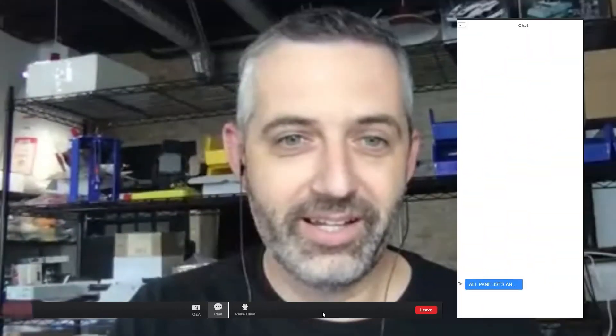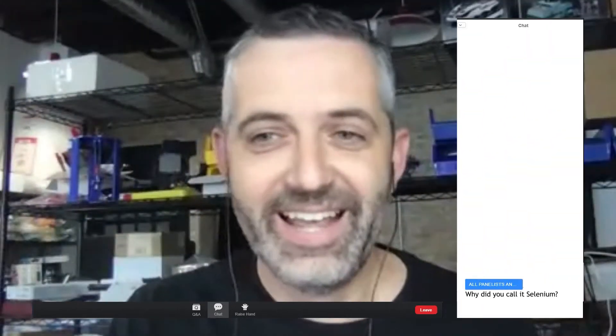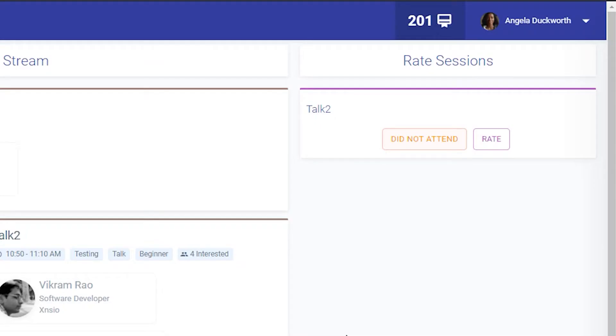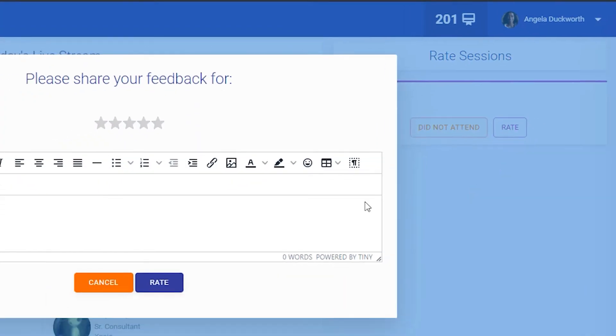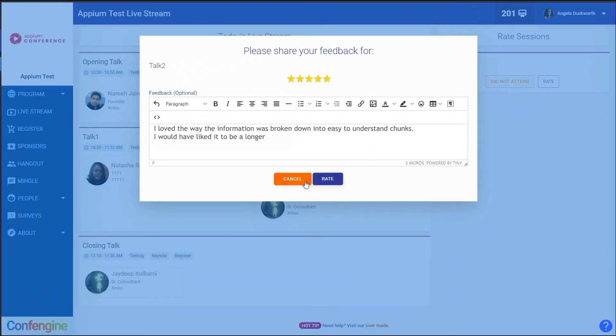Once the session is running, you'll be able to ask questions and chat with other attendees. At the end of each session, we'd appreciate it if you could take a moment to rate your experience — did it meet your expectations?